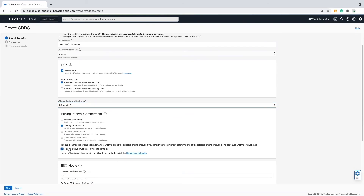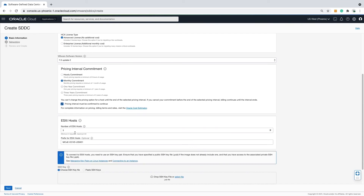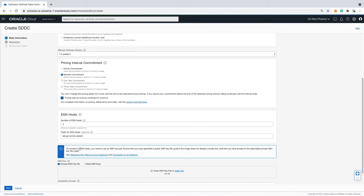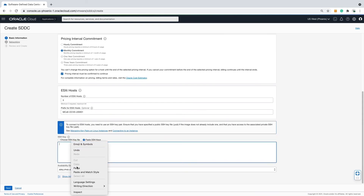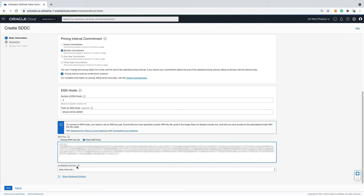How many hosts? I will go with the minimum for demo purposes. The prefix name of the ESXi host is autofilled by the name of the SDDC — I will leave that as is. You may customize if you wish. Utilizing SSH keys is the preferred method over passwords that Oracle requires when connecting to ESXi hosts via SSH. Depending on the operating system and SSH client you are using, the process to generate an SSH key pair varies. I have a Mac, so I use the terminal application to generate my key.